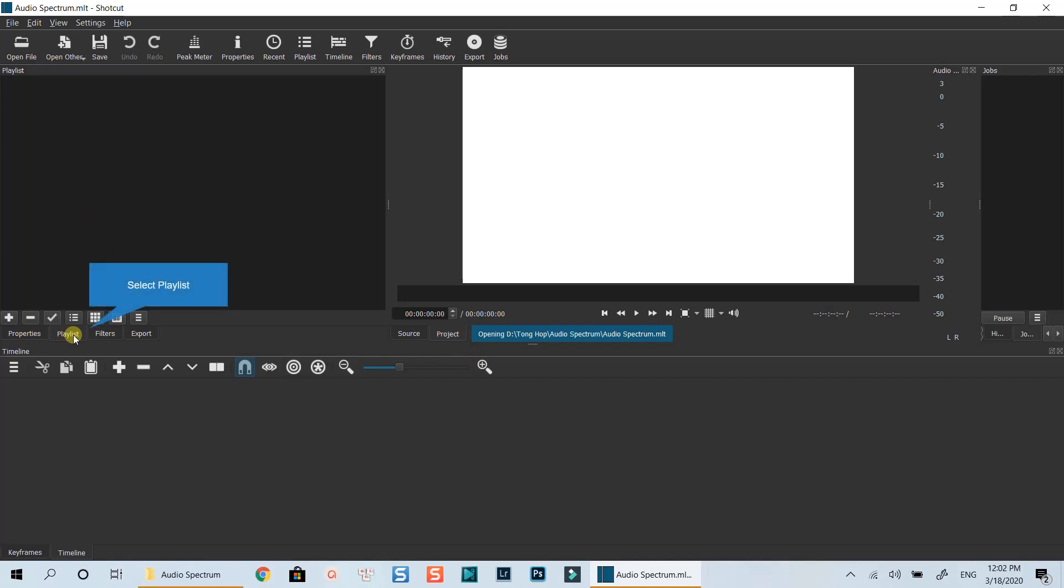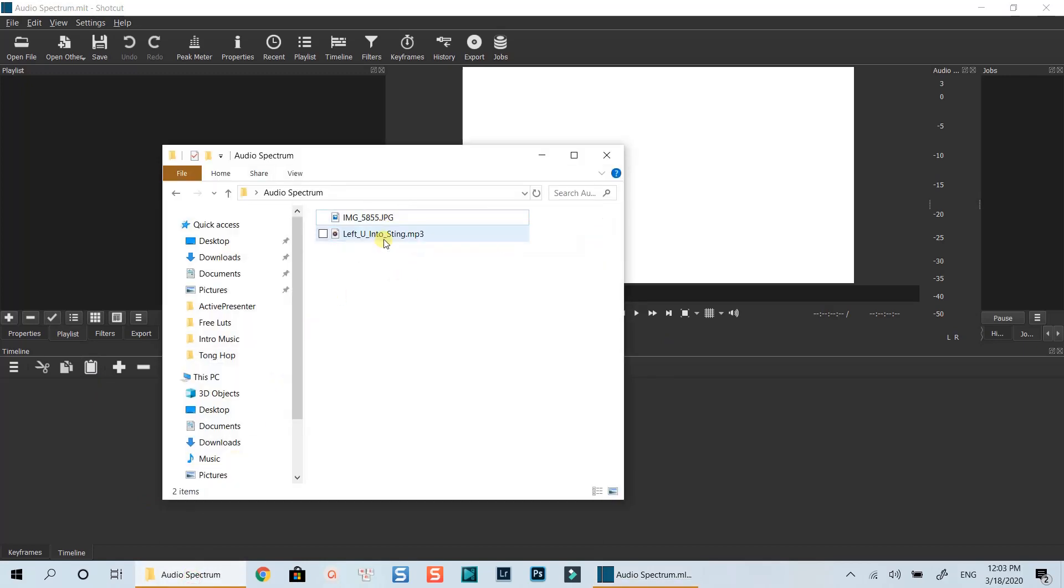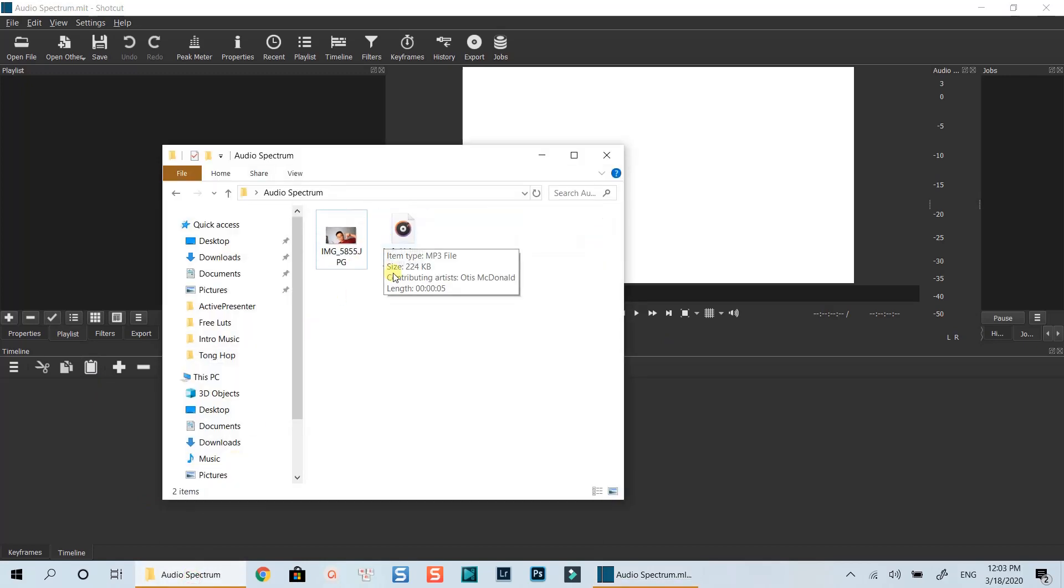First, go to Playlist. Then, drag and drop your media file into the playlist. Here I have a short intro music and my background image. I will drop them onto the playlist now.